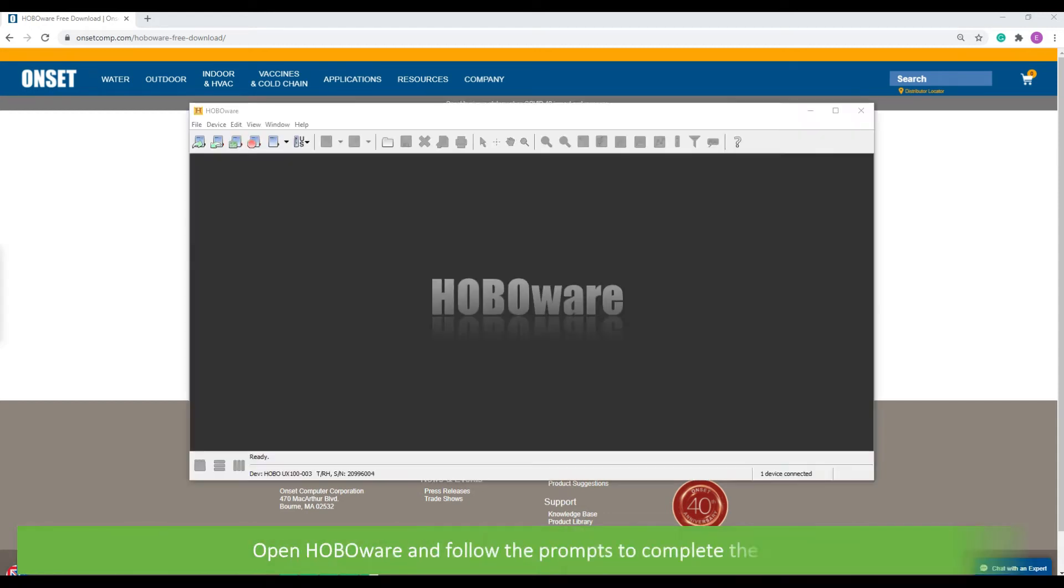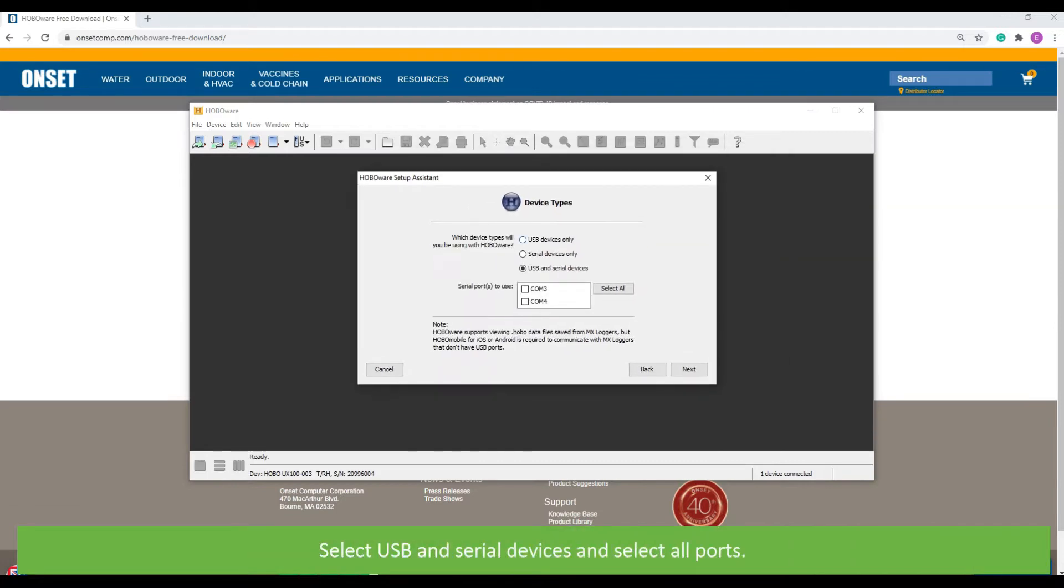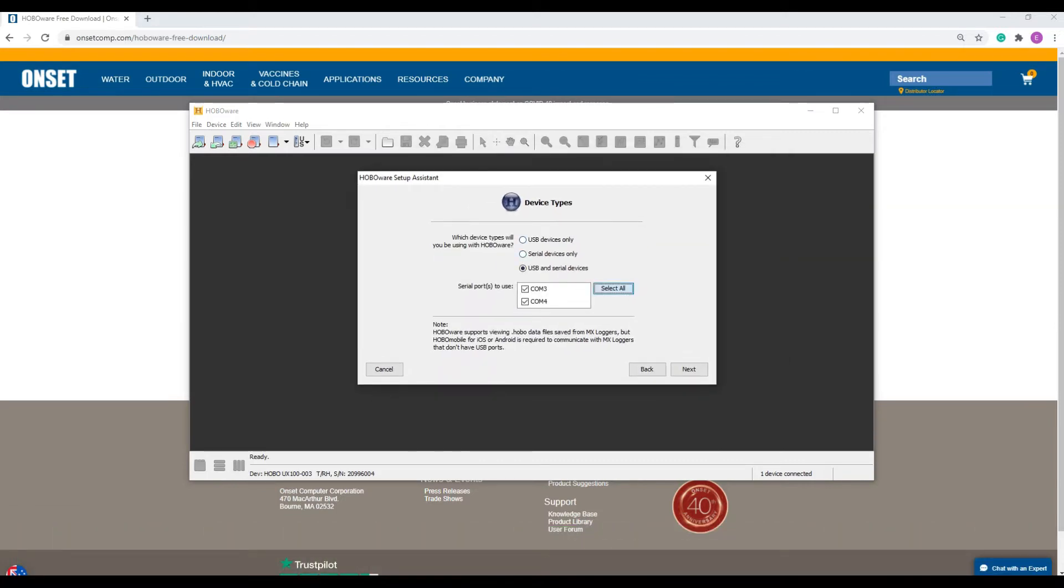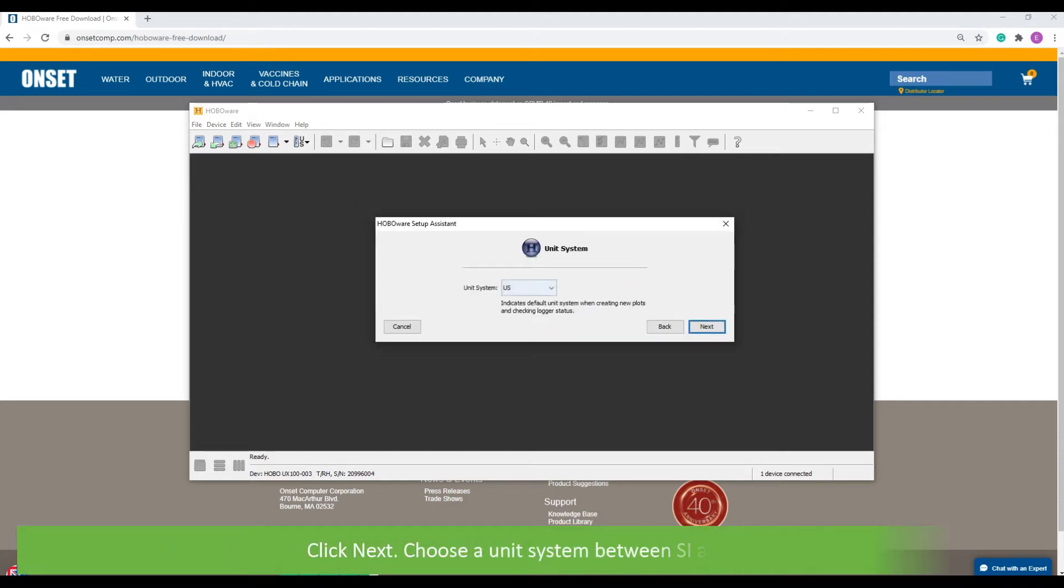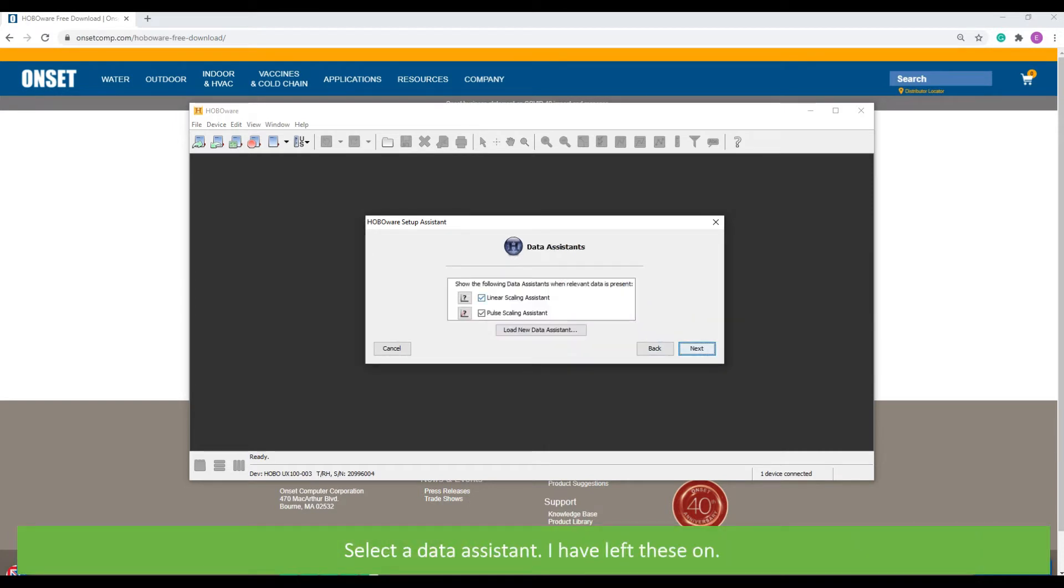Open HoboWare and follow the prompts to complete the setup. Select USB and serial devices and select all ports. Click next. Choose a unit system between SI or US. Select a data assistant. I've left these on.